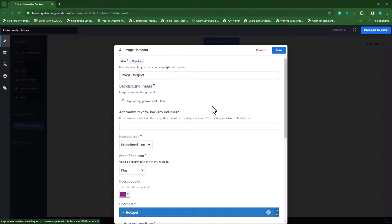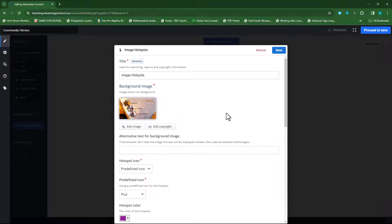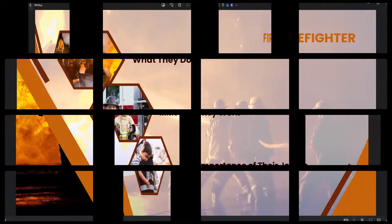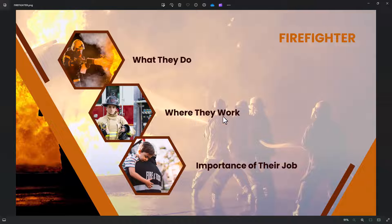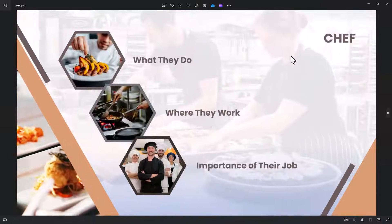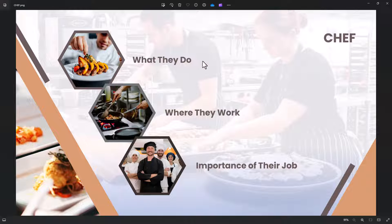I'll open it. There's my image. Just to give you an idea what this image is about — I have an image of firefighters broken down into three sections: my first is what they do, my second is where they work, and my third is the importance of their job. I also have one on chefs with the same structure: what they do, where they work, and the importance of their job.